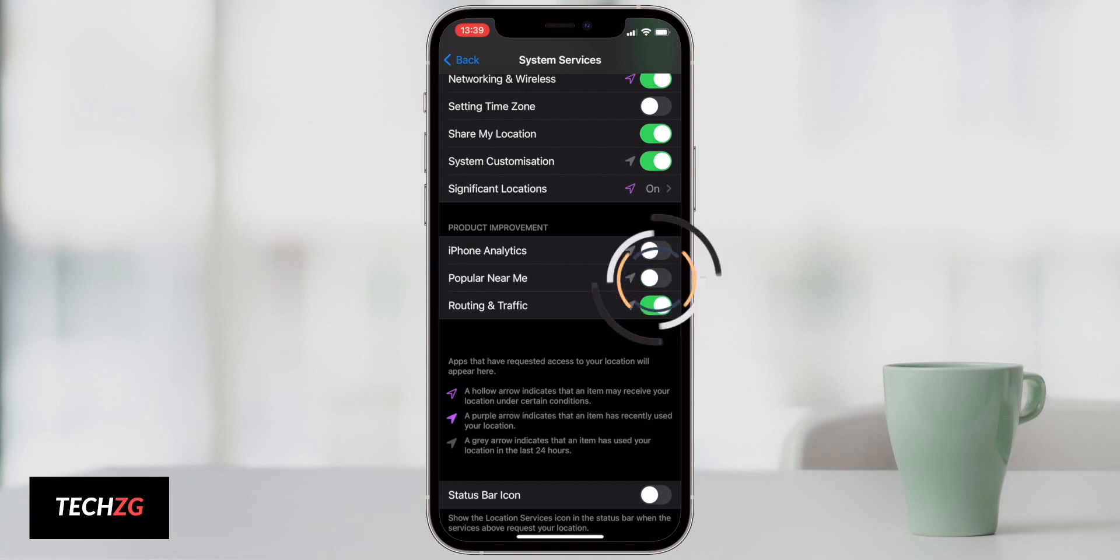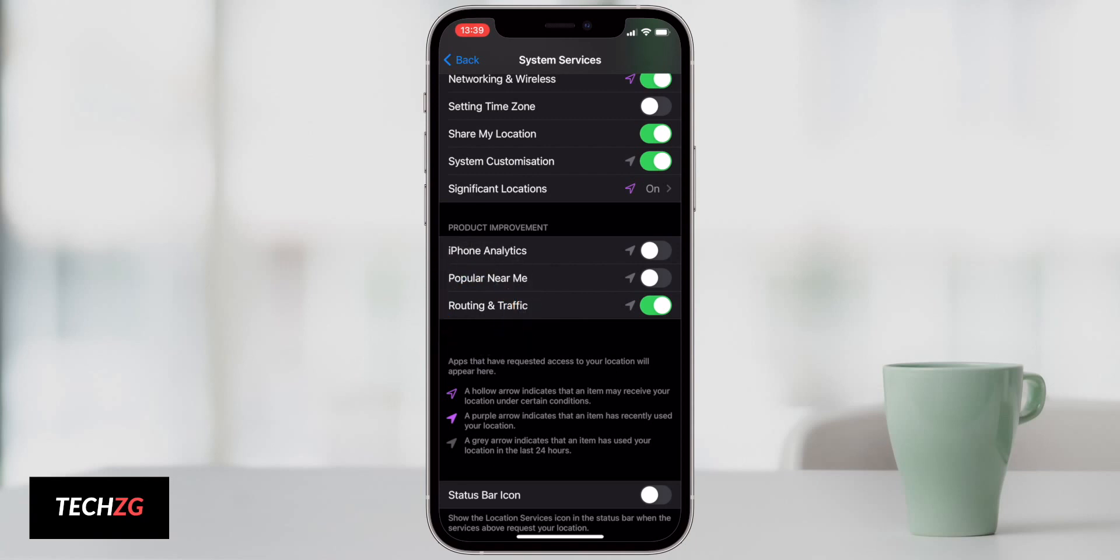Popular Near Me, again, something to turn off. This is just ads and location-based ads. Routing and traffic, you may want to leave that on because it is quite useful if you're using maps.